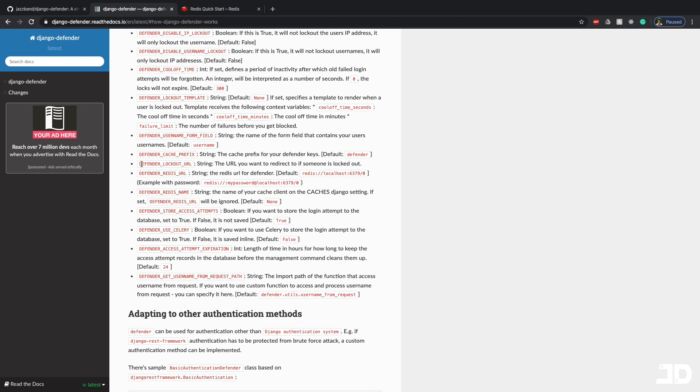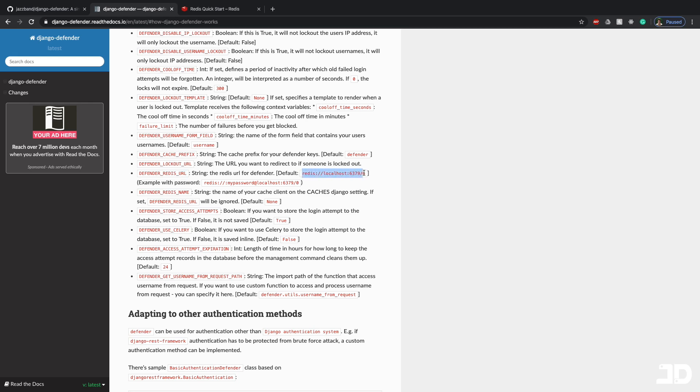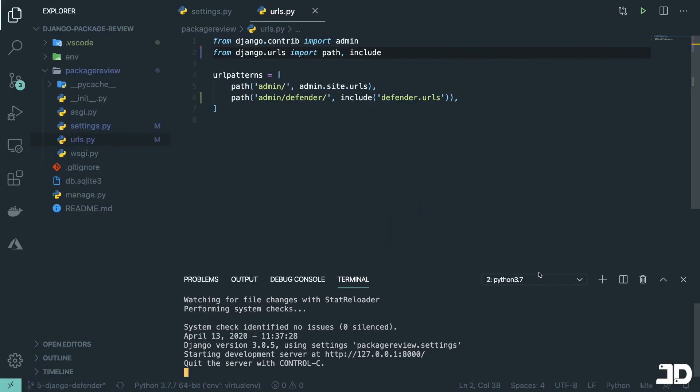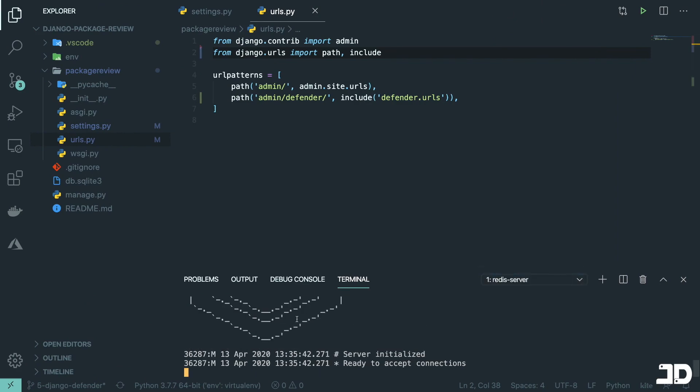You have the Defender lockout URL, which is the URL they get redirected to if they're locked out. And then a very important one here is the Defender Redis URL. And by default, that's going to point to Redis on your localhost, which is good because if you just have Redis running like we did over here...